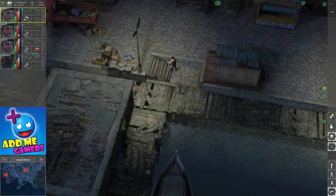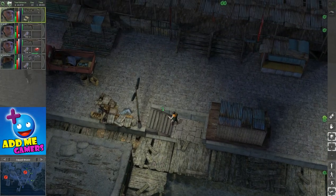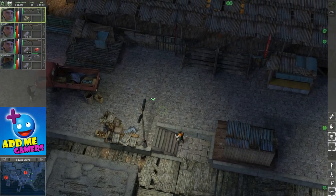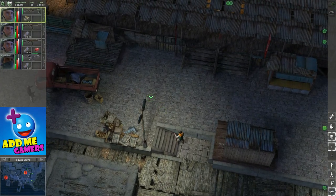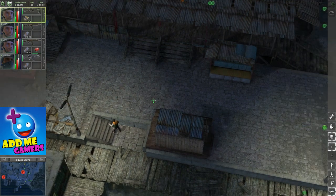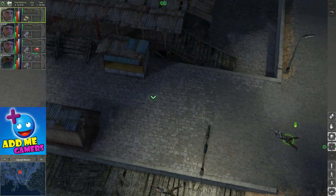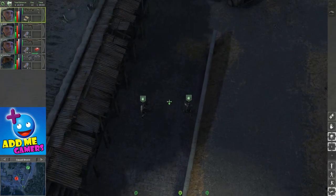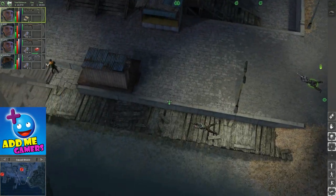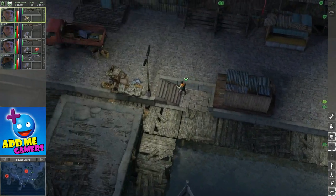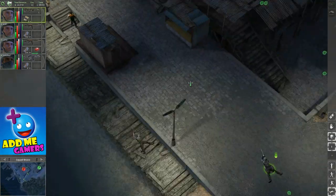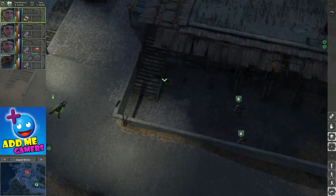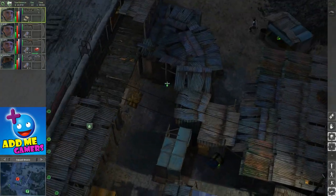Hey guys, welcome back to my continuation of my Jagged Alliance Crossfire let's play series. As always, give it a thumbs up if you're watching my let's play series and don't forget to visit the description. You'll have links to all the important stuff that you might need to know for this game.